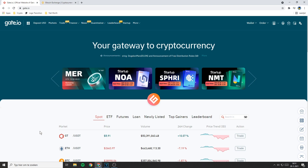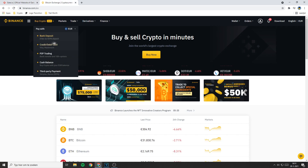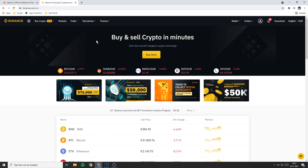I myself have a Binance account, which I will be using in this video. But what I'm about to show you will also work if you have an account at Coinbase or basically any other exchange. So what you need to do is to go over to the other exchange — for me that will be Binance. Now you need to look for a button called withdrawal.